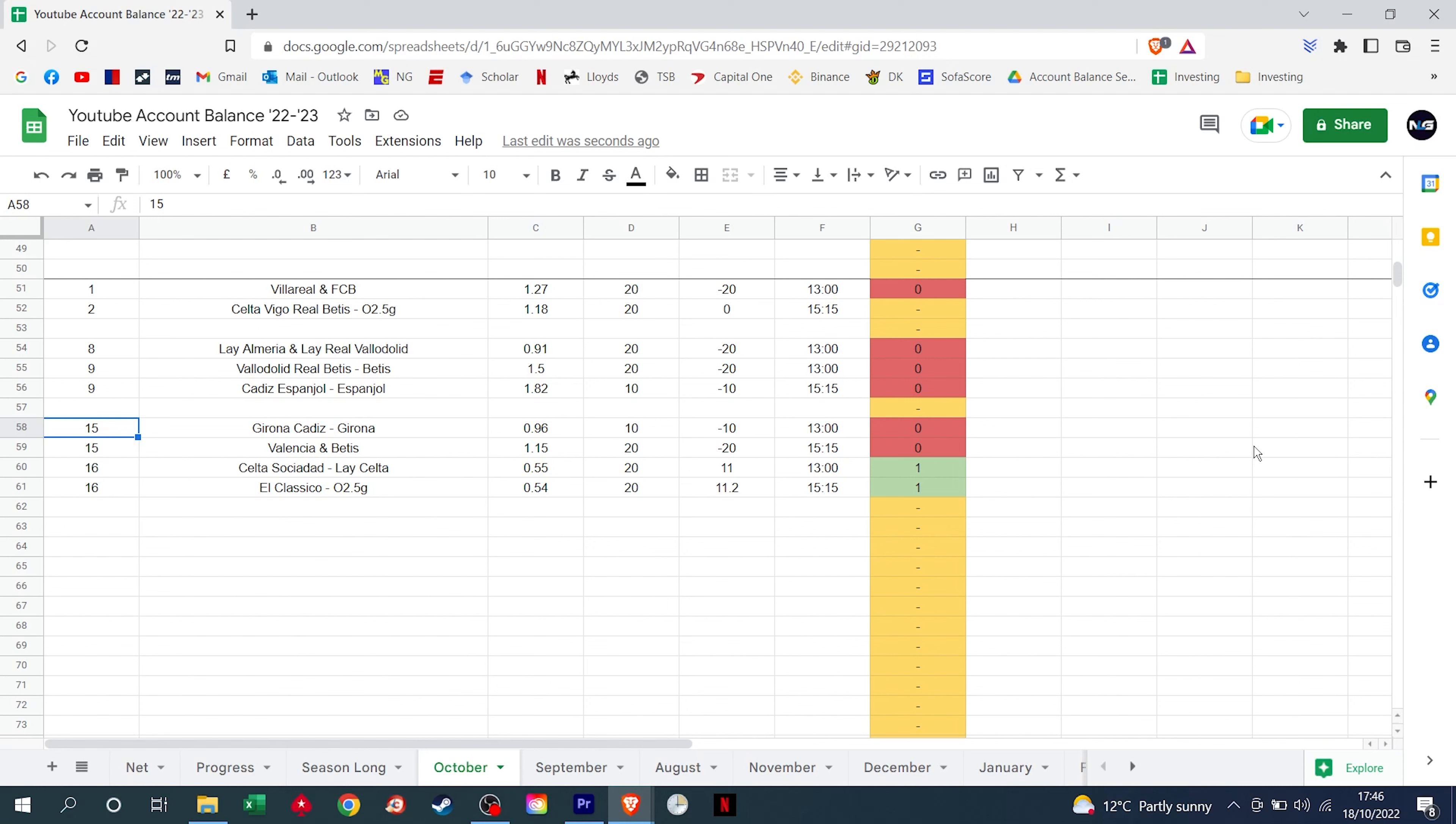And finally, it took us all the way until the end of week 3 for us to win a single bet in Spain, but we have done it. So let's quickly recap the games for you. We did take Helena to beat Cadiz, that did not happen, we took a £10 hit there.